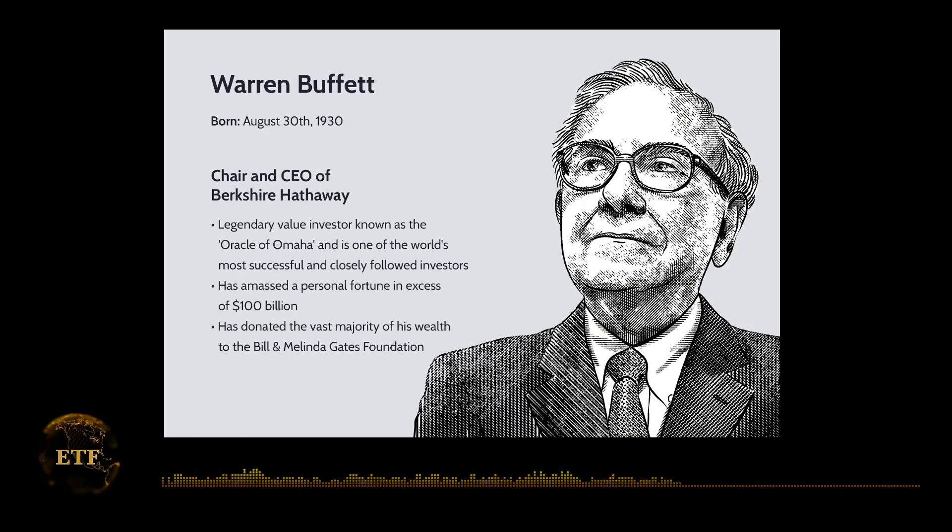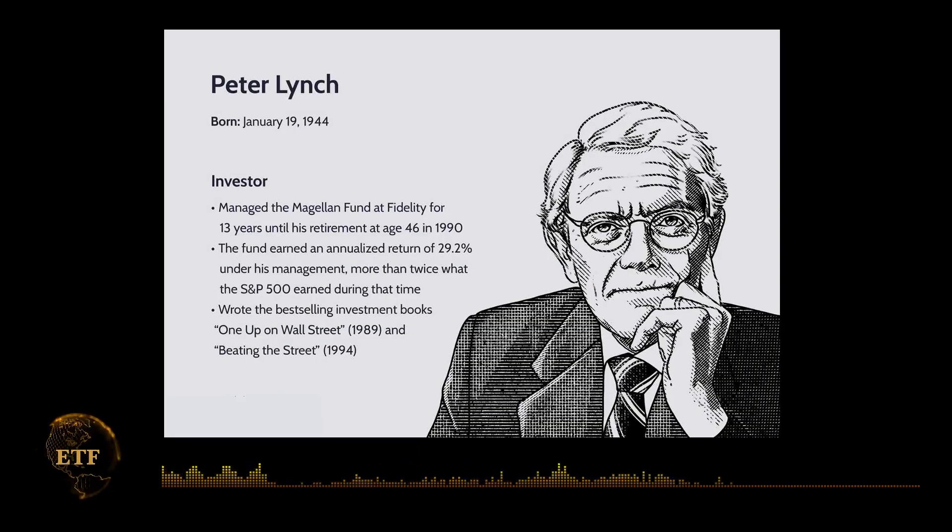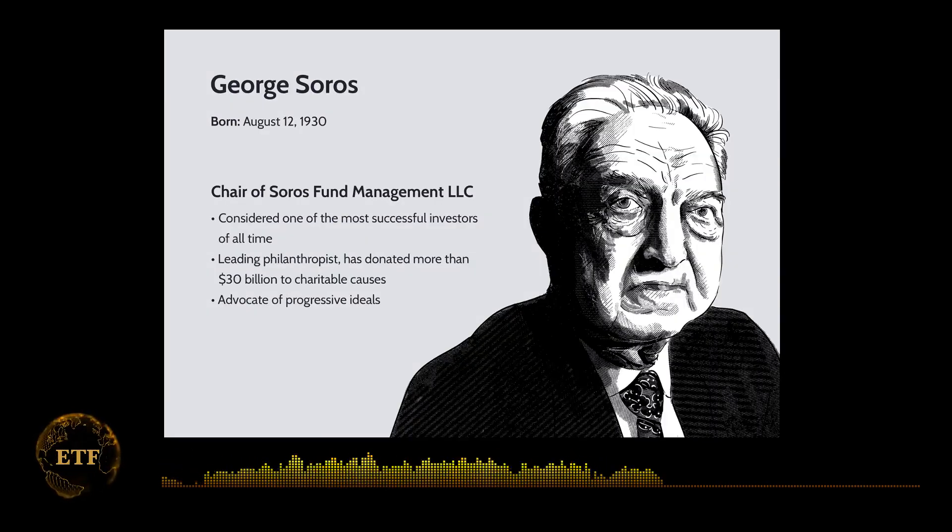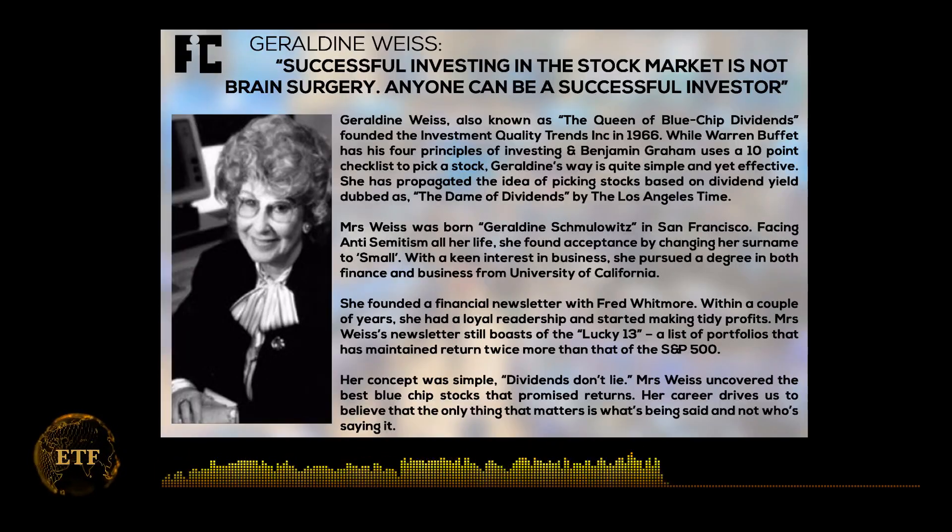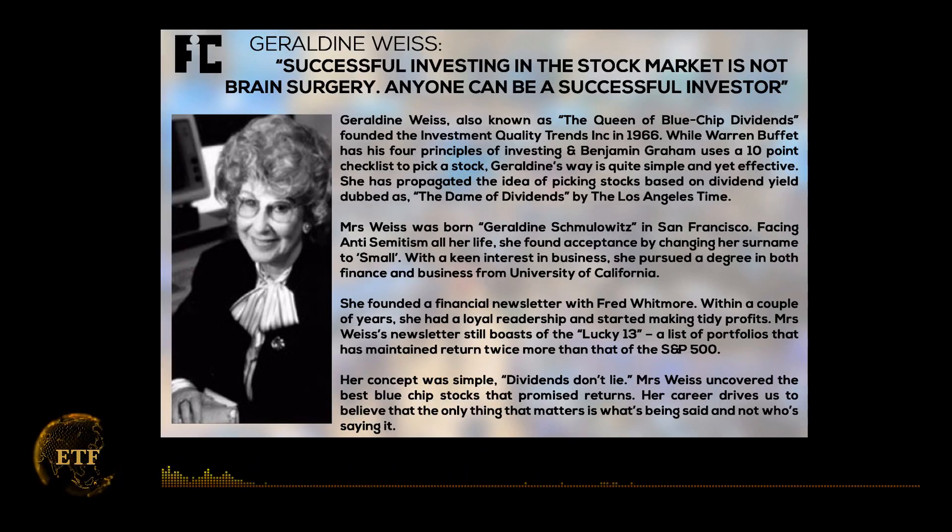But if that were true, nobody would have ever heard the names Warren Buffett, Peter Lynch, George Soros, William Gross, Geraldine Weiss, etc.